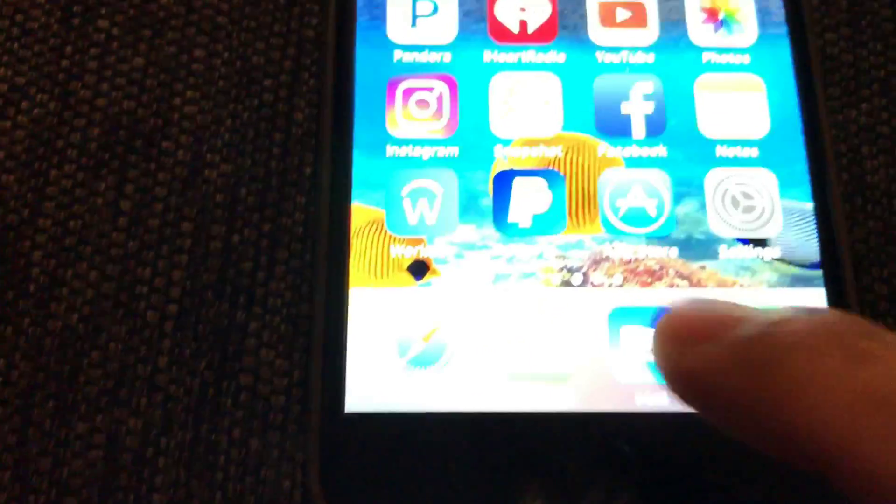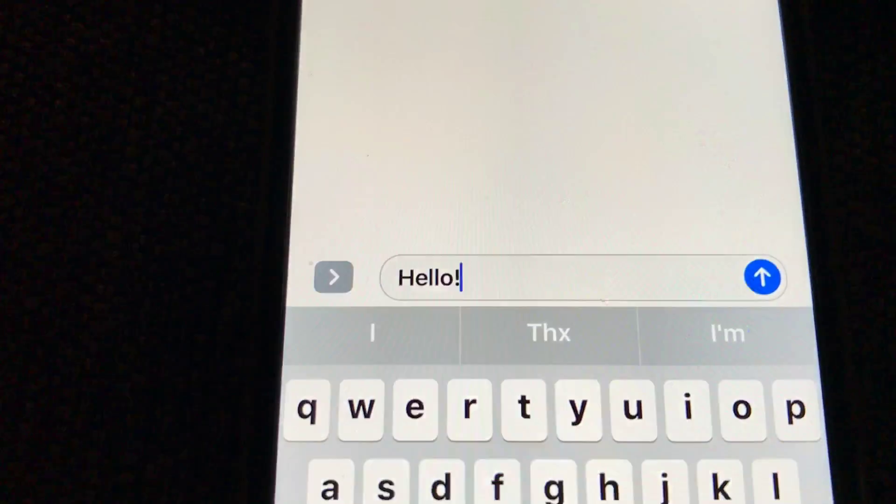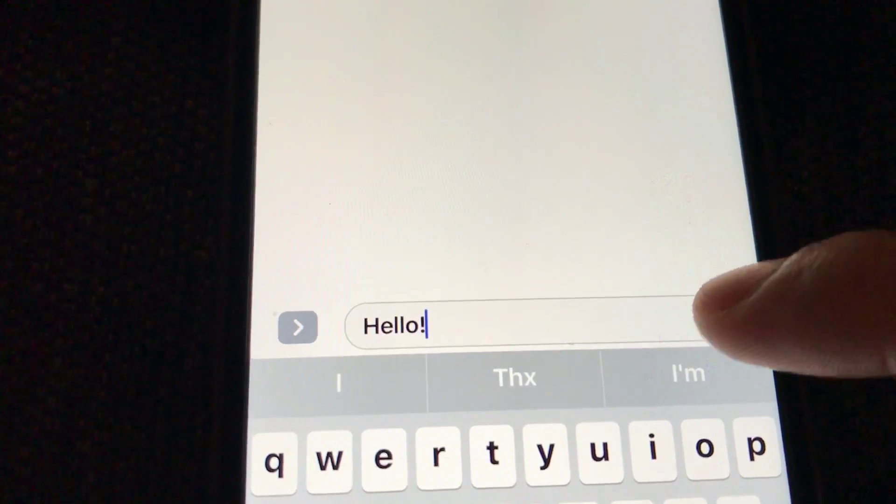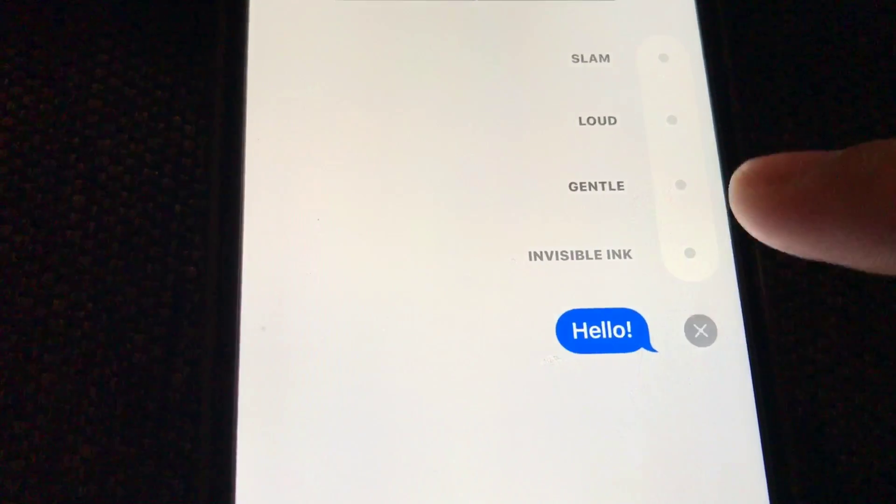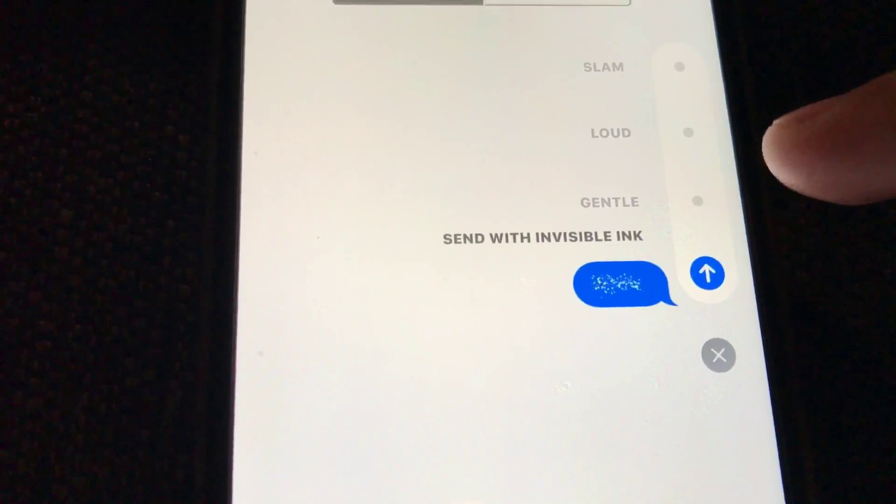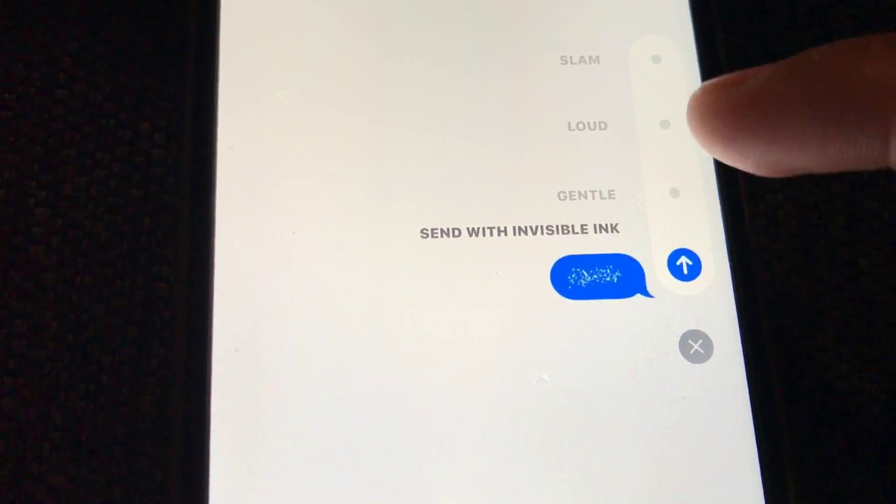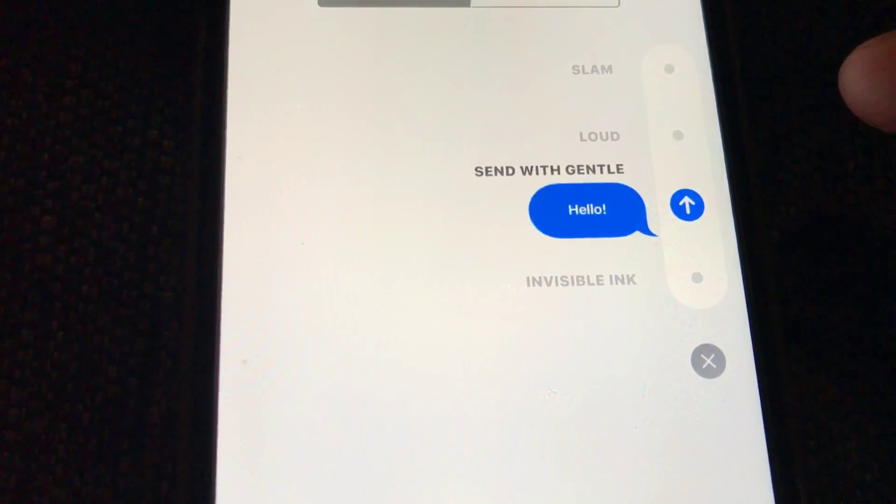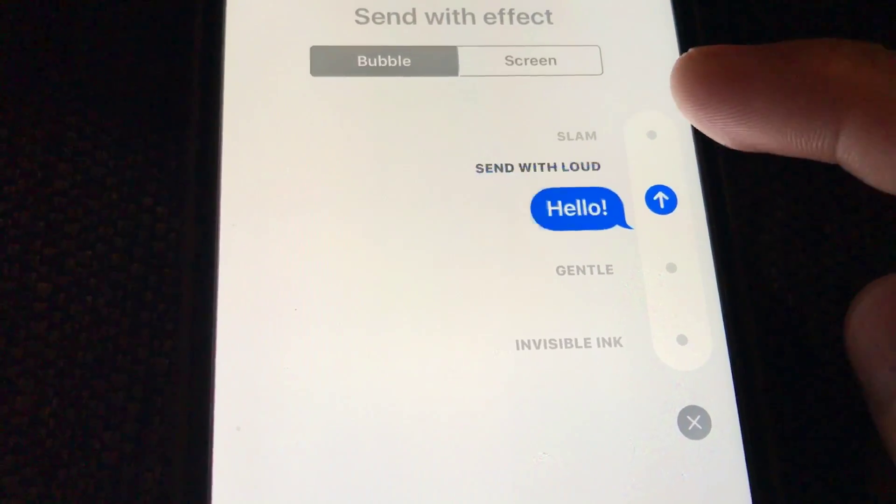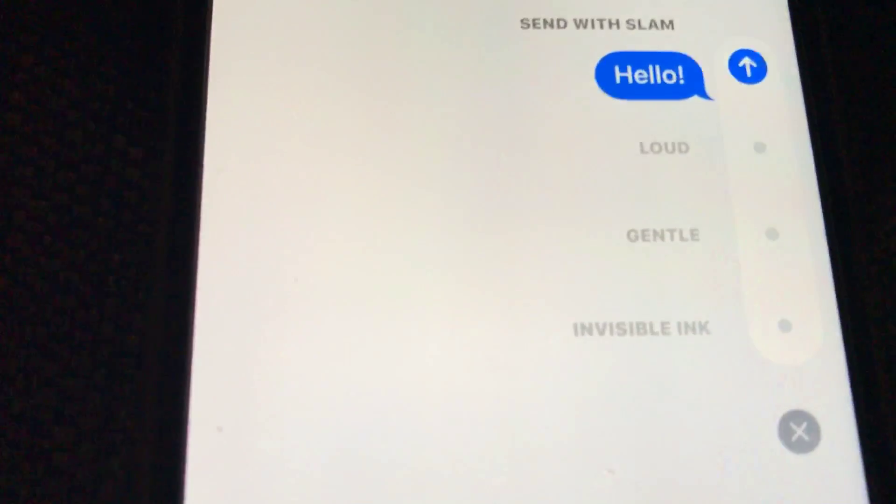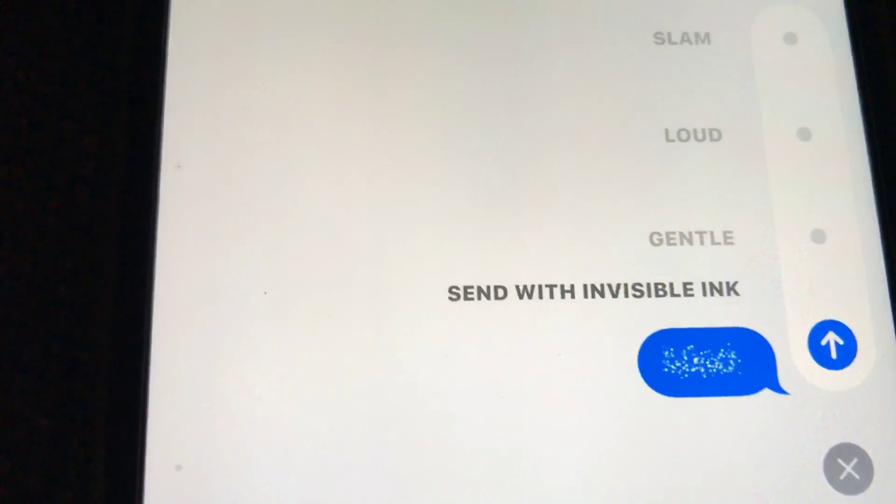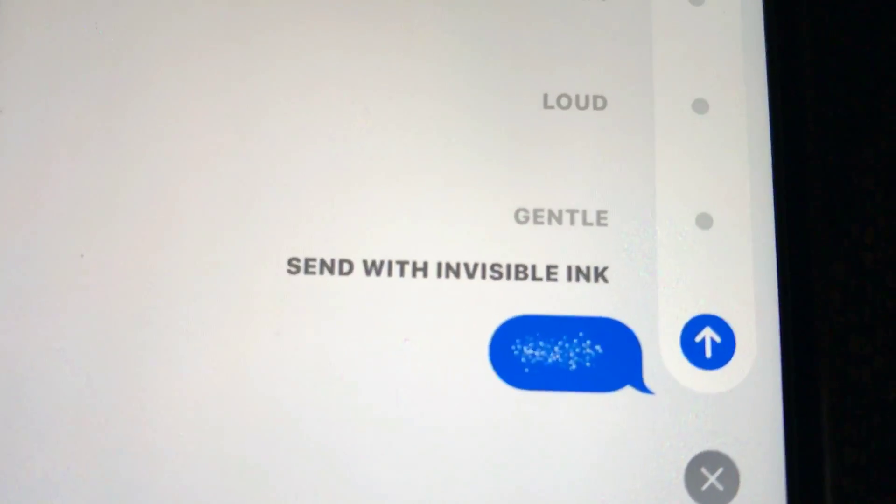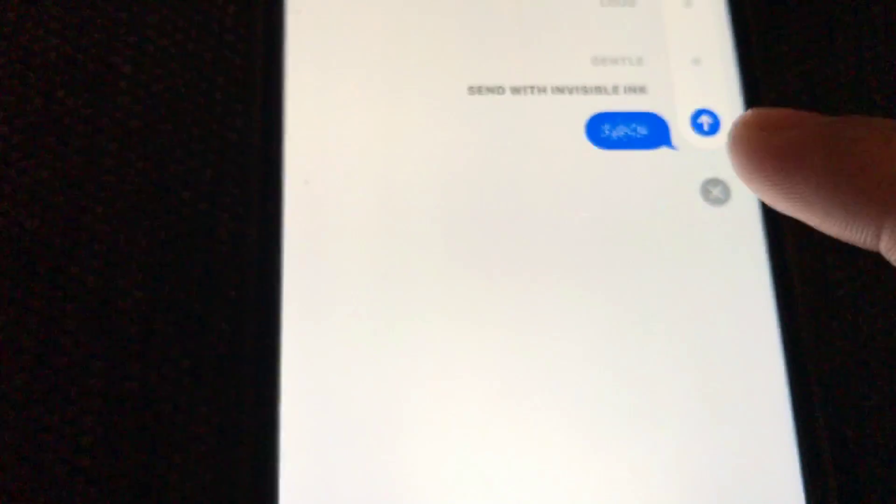...go to your messages here, you want to be able to send a text like this and once you hold it down a little bit harder then you can click on these different features here: gentle, loud, and slam. And so I'm gonna show you all how to enable the invisible ink feature right here.